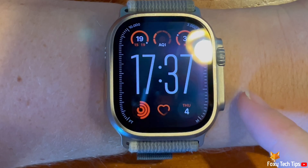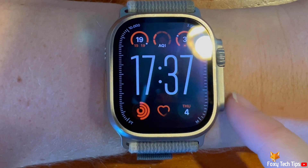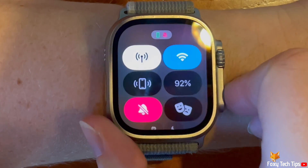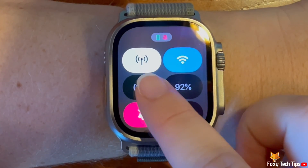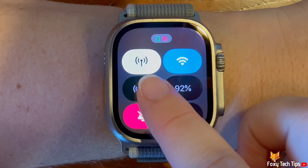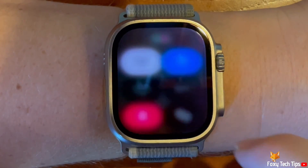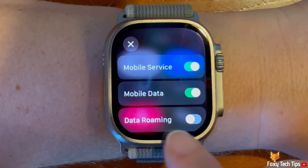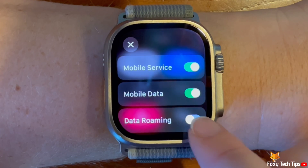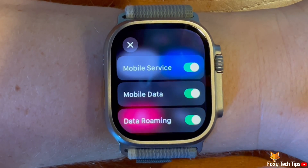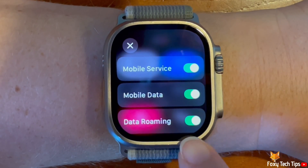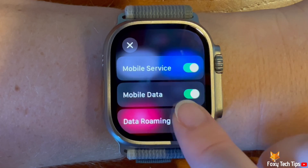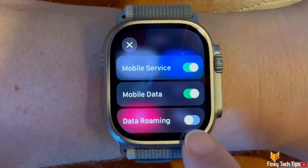Tap the side button to open the control panel. Then tap the mobile service icon in the top left. Tap the toggle to the right of data roaming to turn it on or off. When the toggle is green, data roaming is turned on, and when grey, it is switched off.